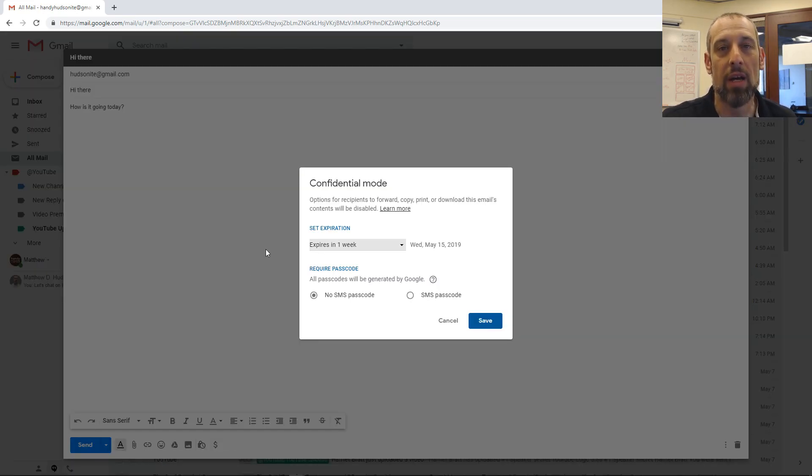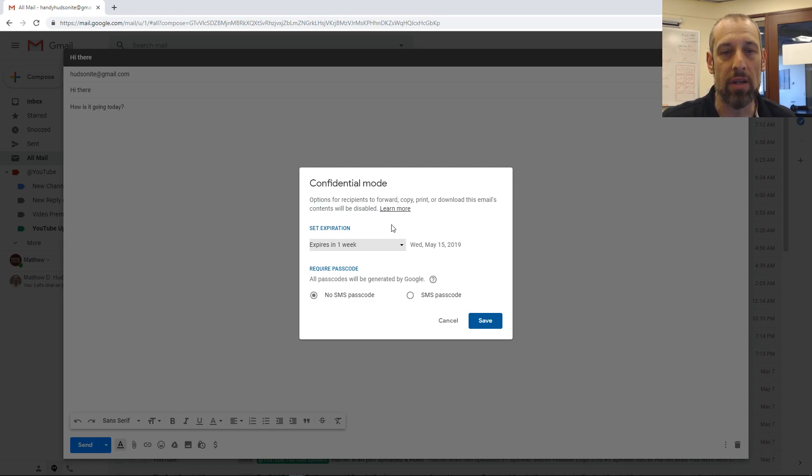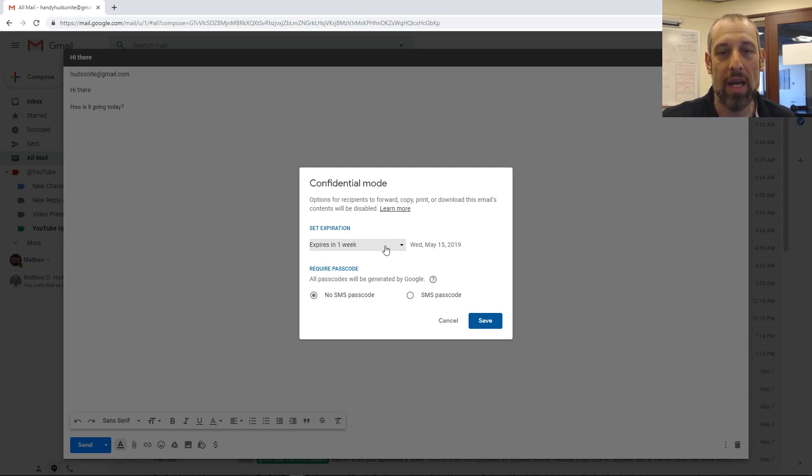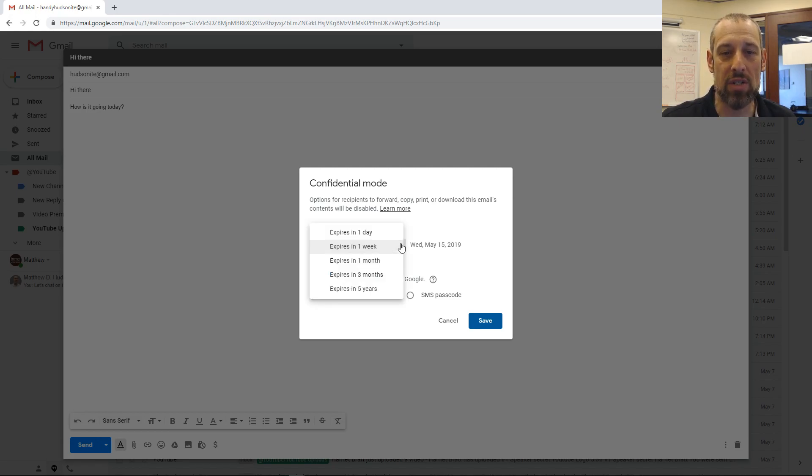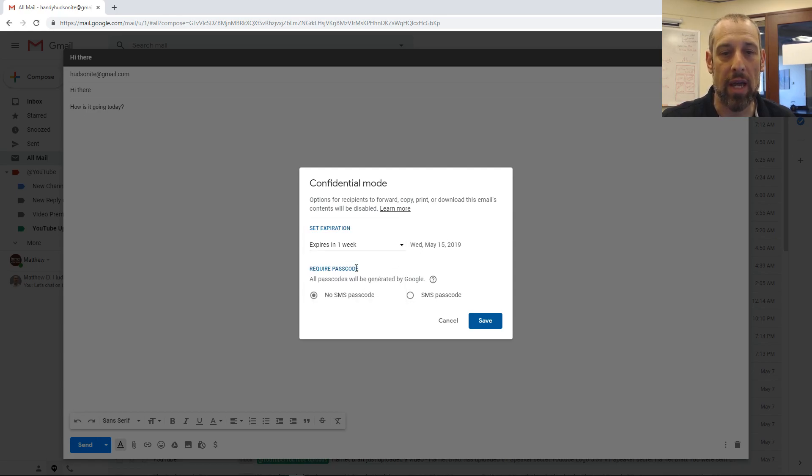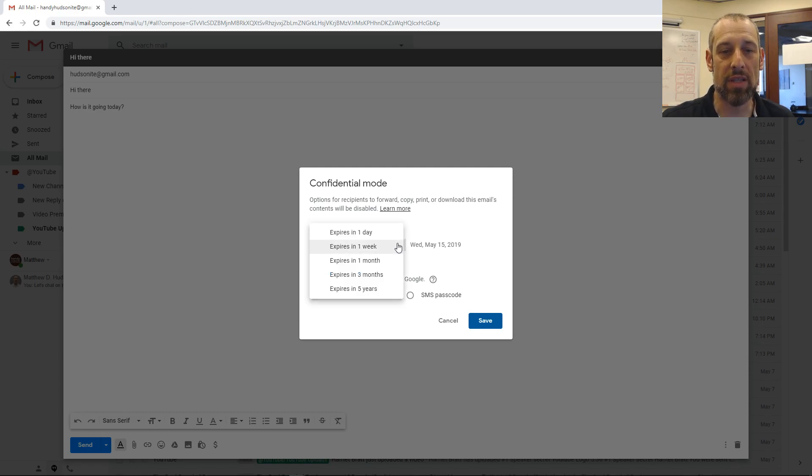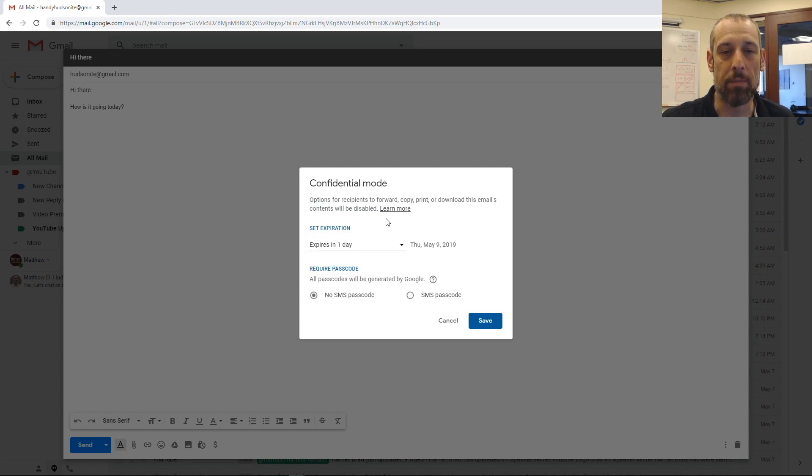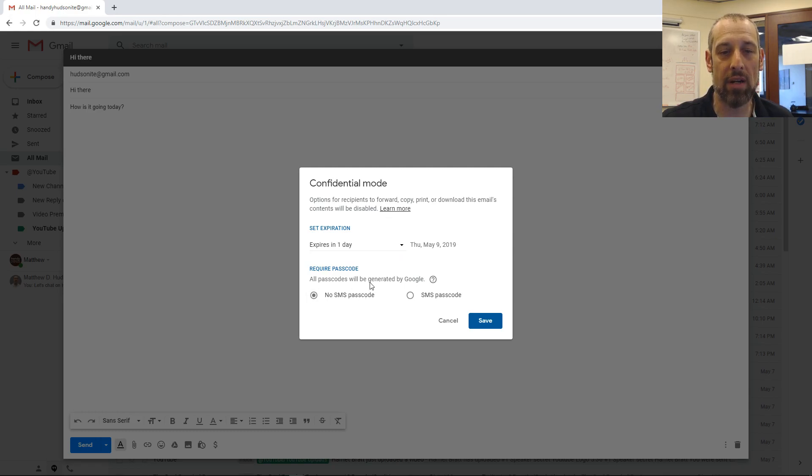You'll be shown a dialog here that talks about the confidential mode. What you do is you set an expiration date. You can have it be one day, one week, one month, three months, or five years. The way this works is you set this expiration.